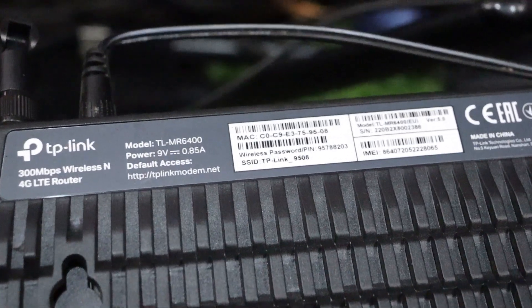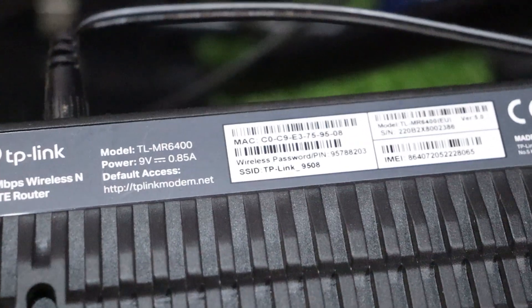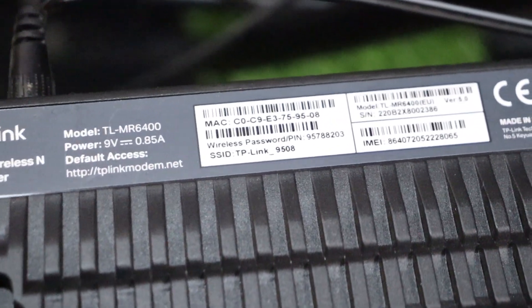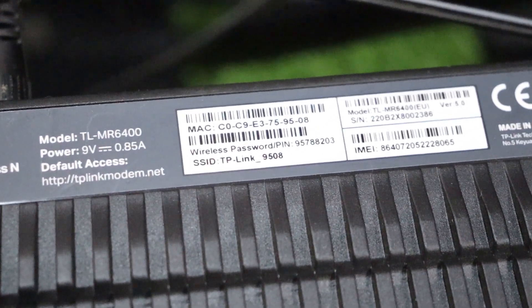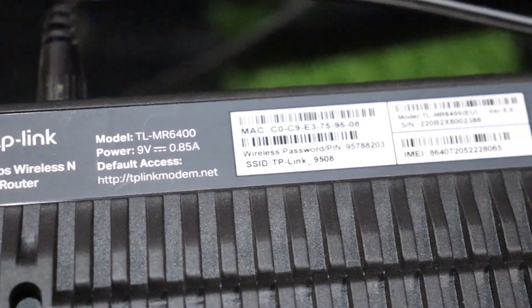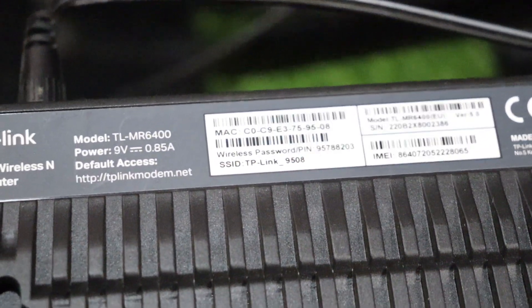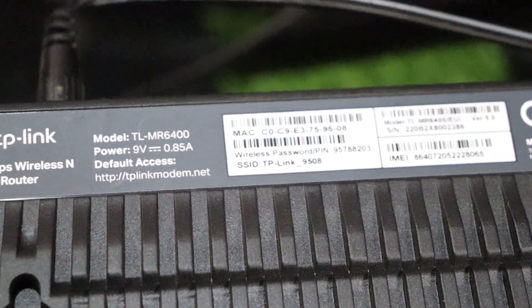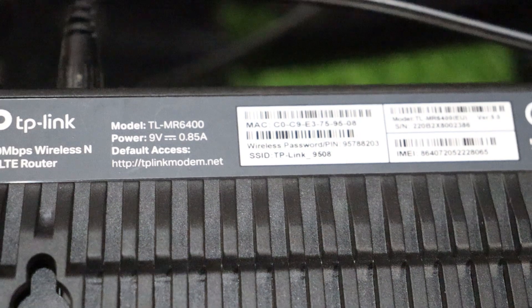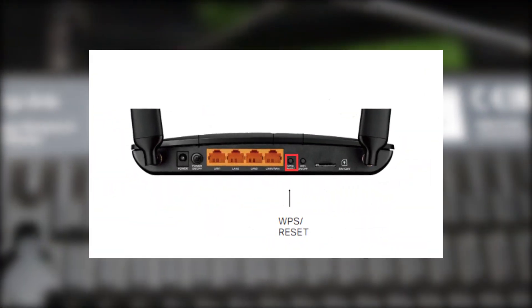If you look at the back side of your TP-Link router, you will find the default Wi-Fi name and password. However, if you changed the Wi-Fi password and forgotten it, there's a simple way to reset it.